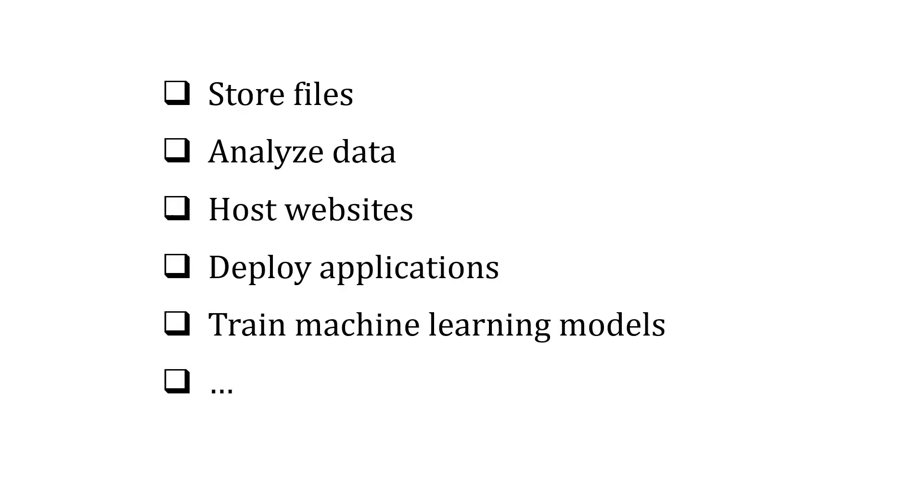There's almost an infinite number of things that we can do in the cloud. We can store files, analyze data, host websites, deploy applications, train machine learning models, and lots more.